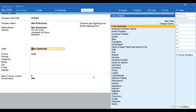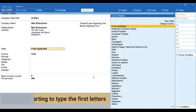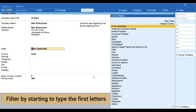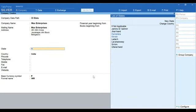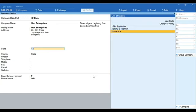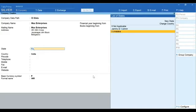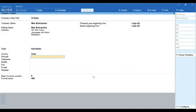When you see a list anywhere in Tally Prime, you can quickly filter by starting to type the first letters of the information you want to select. Here, to select Karnataka, I will type K and the list immediately becomes small. Now press A and the list becomes even smaller. Now press Enter to select Karnataka. The country will be selected automatically.